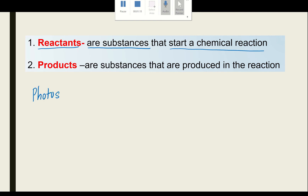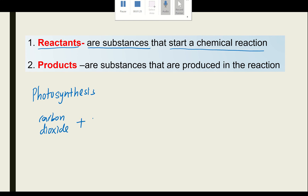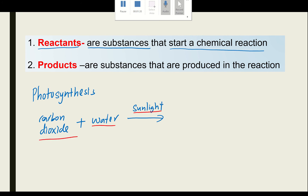In order to start the photosynthesis process, we need carbon dioxide, water, and sunlight. These substances are called reactants — they start the chemical reaction. So carbon dioxide, water, and sunlight are reactants.